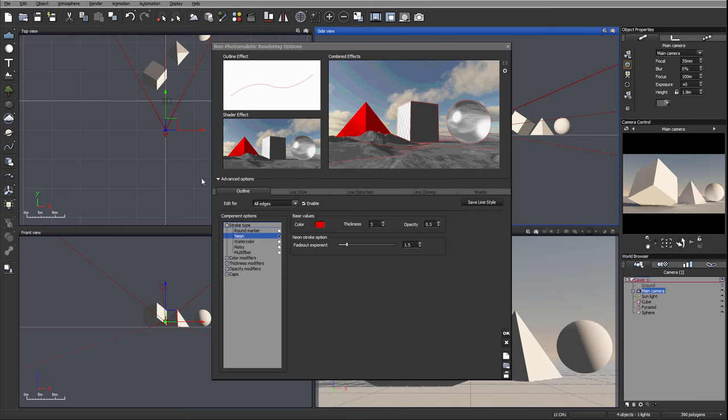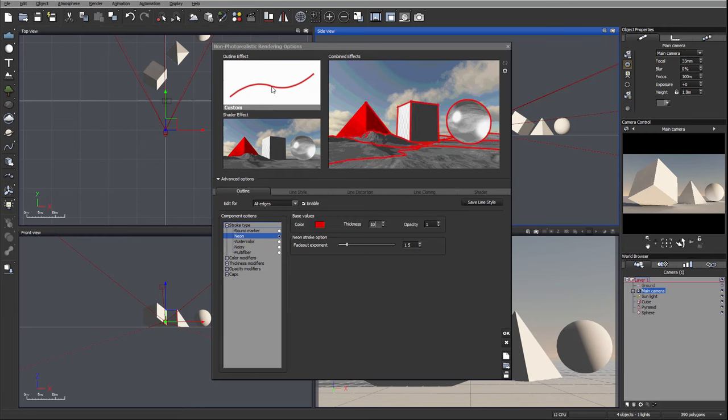It has a decreasing opacity to the edges. Let's set our opacity to one, let's set maybe thickness to 10 so we can preview. You can see right here we have this kind of more blurring applied to the edges.